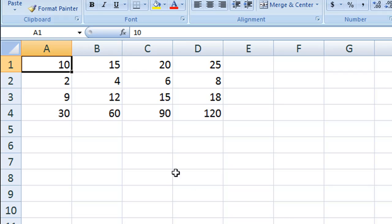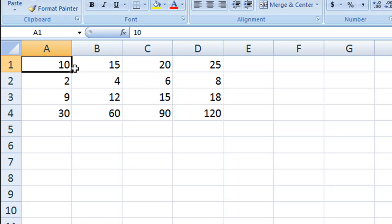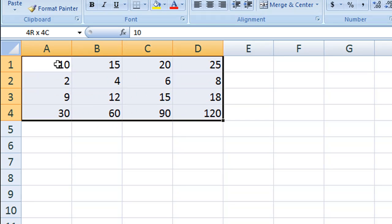The Excel sheet has some values — numbers on four rows and four columns. The rows are numbered one, two, three, four and the columns are named A, B, C, and D. In the first row I have 10, 15, 20, and 25, and in the last row I have 30, 60, 90, and 120. I want to store this entire matrix in a two-dimensional array.